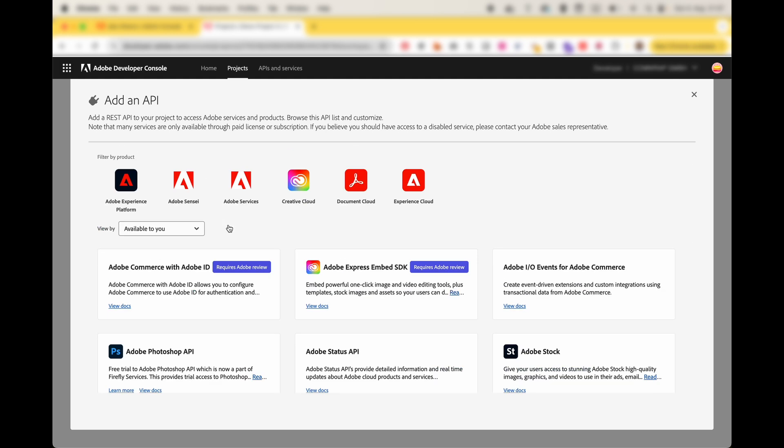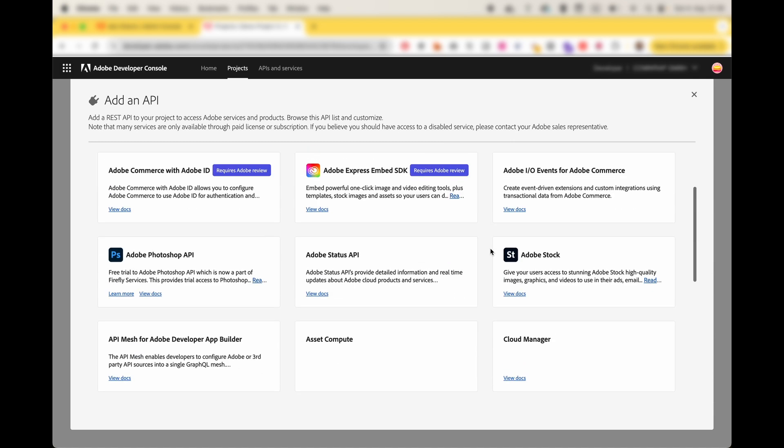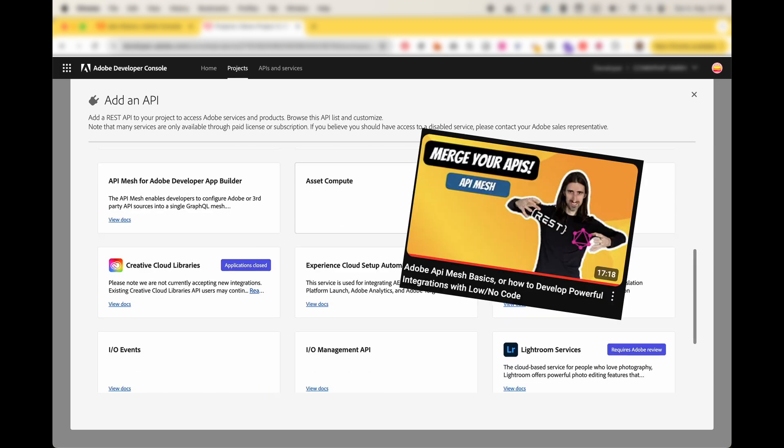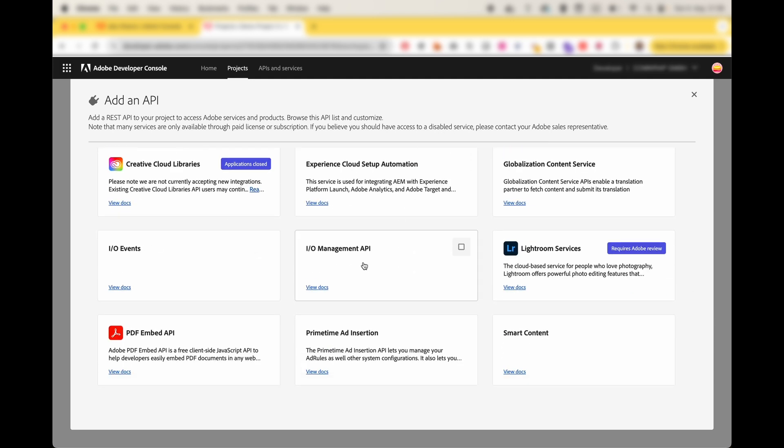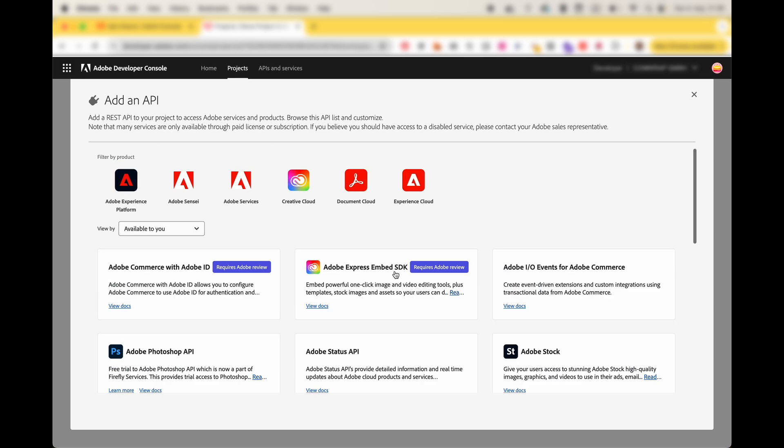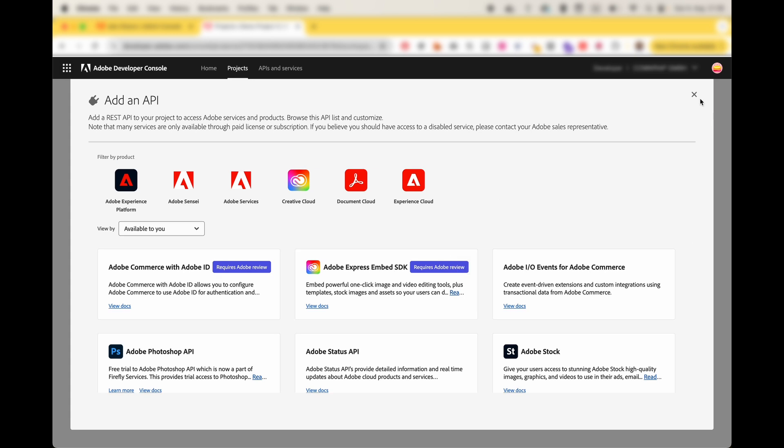What's very often used by me is Adobe Commerce with Adobe ID. That's an admin login for one of the videos I created in the past. Adobe IO events for Adobe Commerce, that's an event video that will be published soon in the future. API Mesh, Adobe IO events management API. Those two have been used quite often. And yeah, that's it I guess.